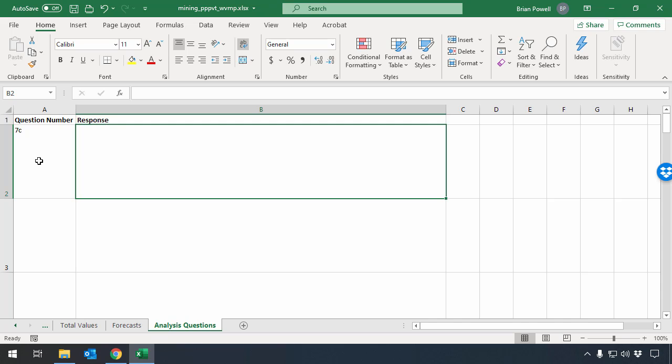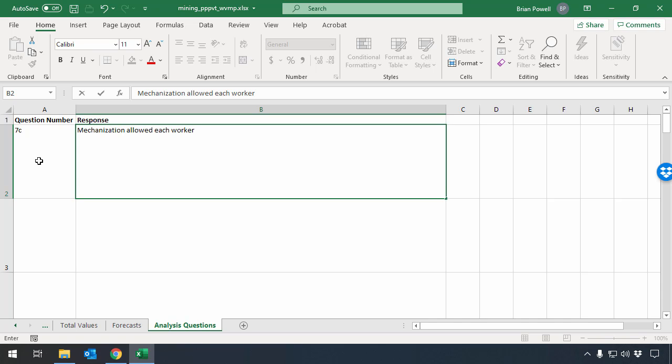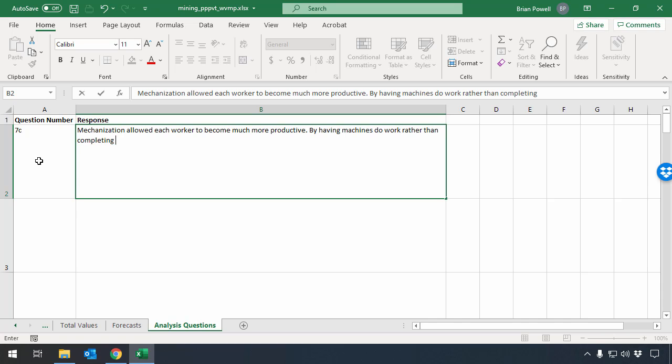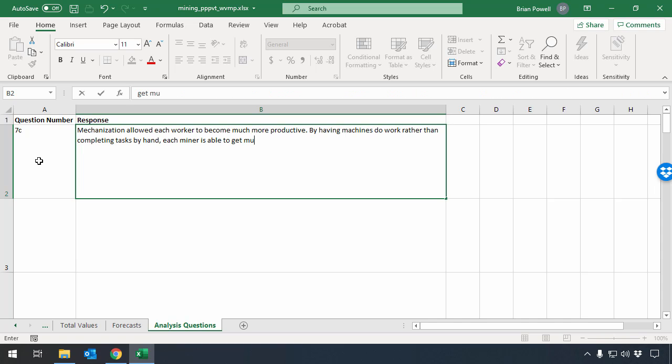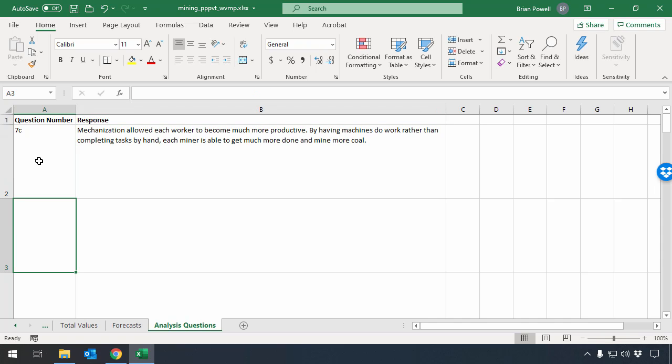So let's go ahead and write an answer for this one here. Mechanization allowed each worker to become much more productive by having machines do work rather than completing tasks by hand. And each miner is able to get much more done and mine more coal. So simple answer, straight to the point.